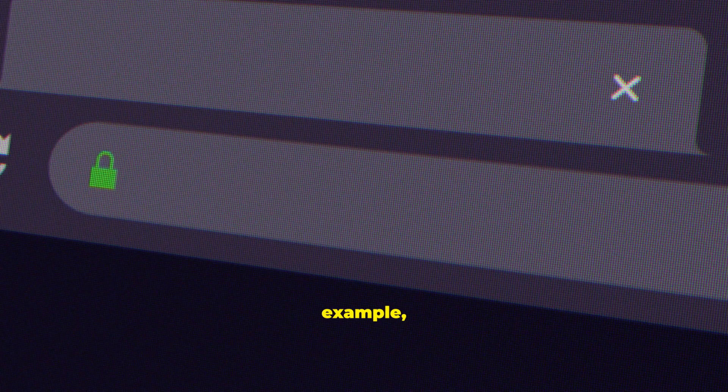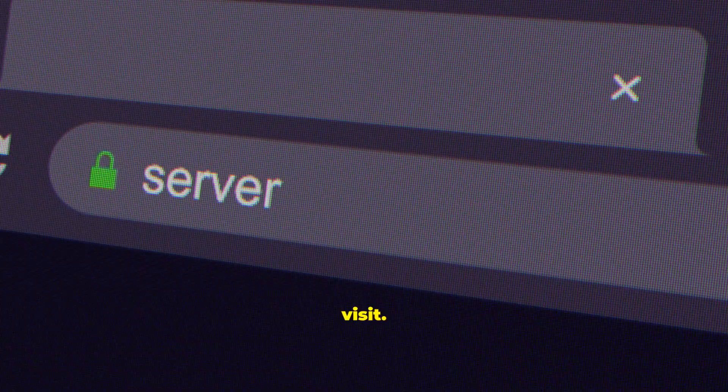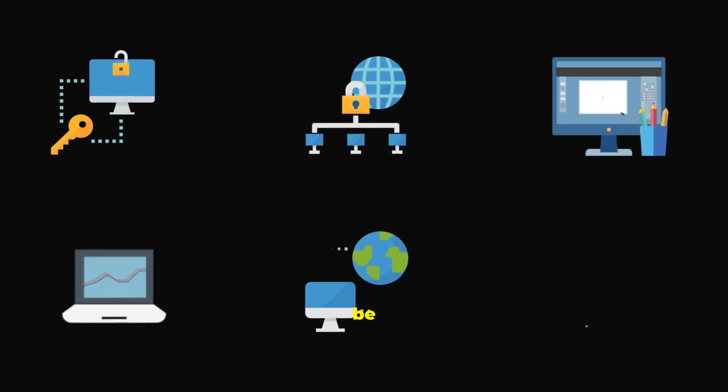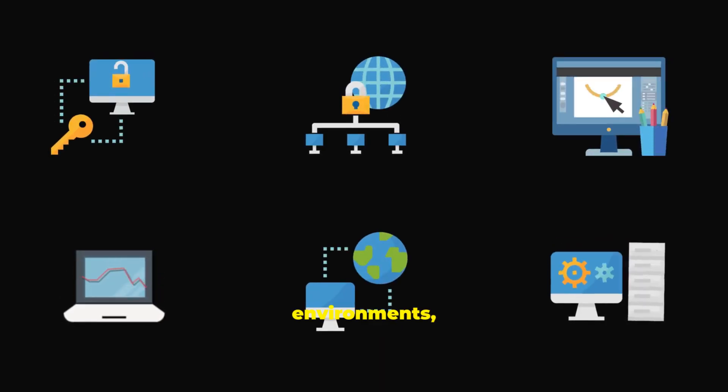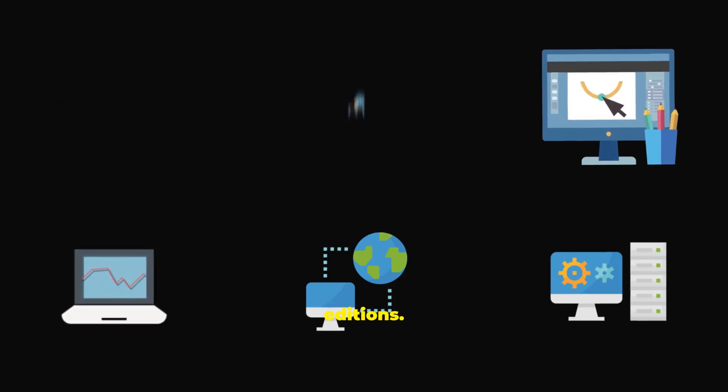For example, a web server hosts the websites you visit. Windows 10 is versatile enough to be used in all these environments, but it comes in different versions, or editions.